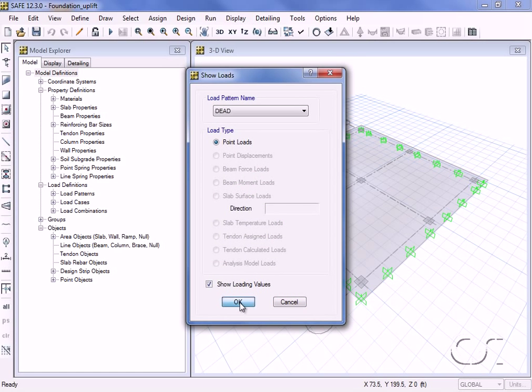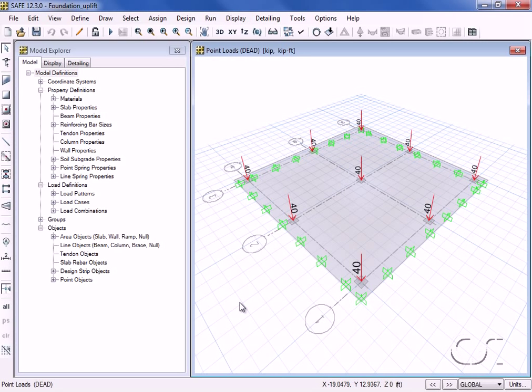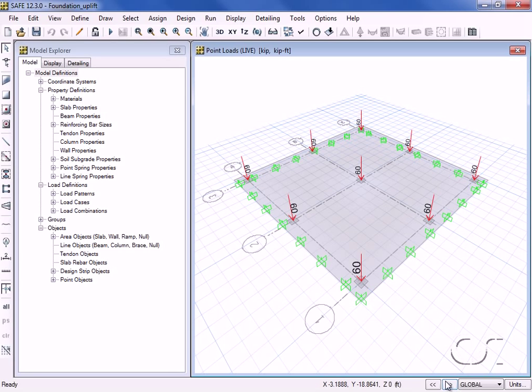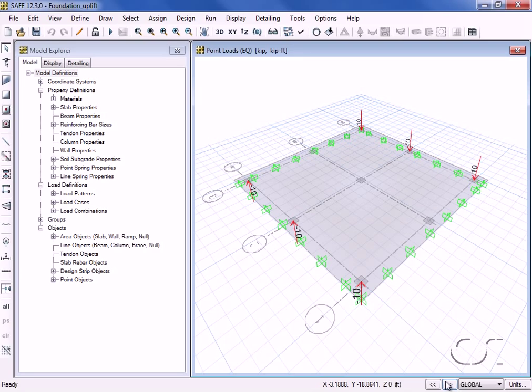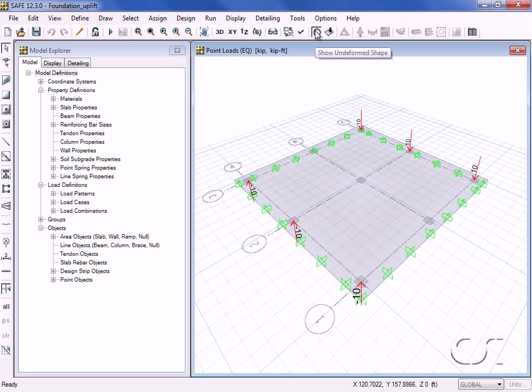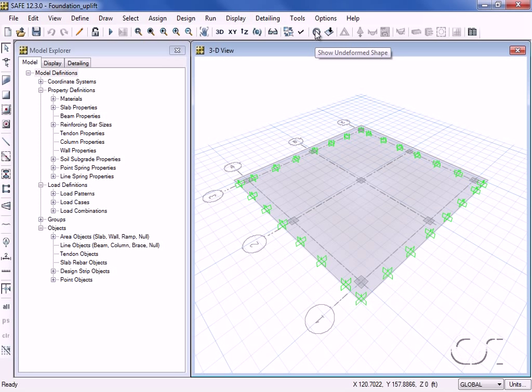The live load is 60 kips at each column, and the earthquake load is modeled as 10 kips up along the A grid line and 10 kips down in the C grid line, thus creating an overturning moment. For this analysis we are ignoring the lateral load on the foundation.